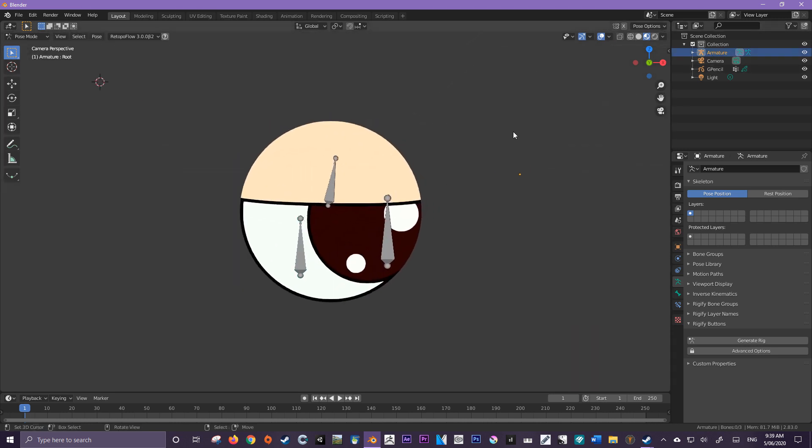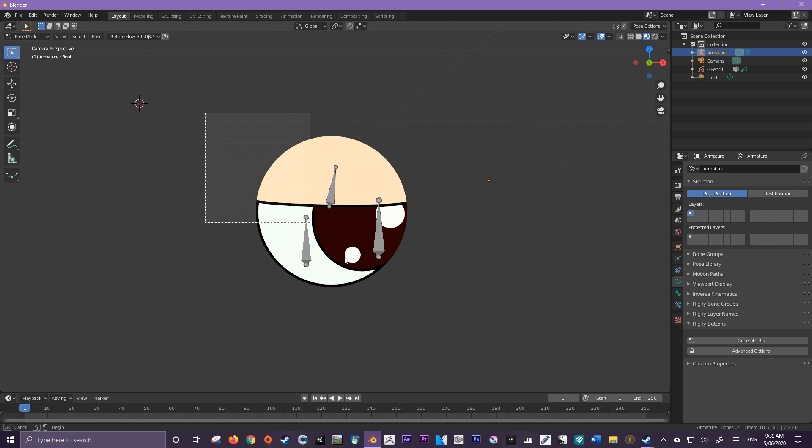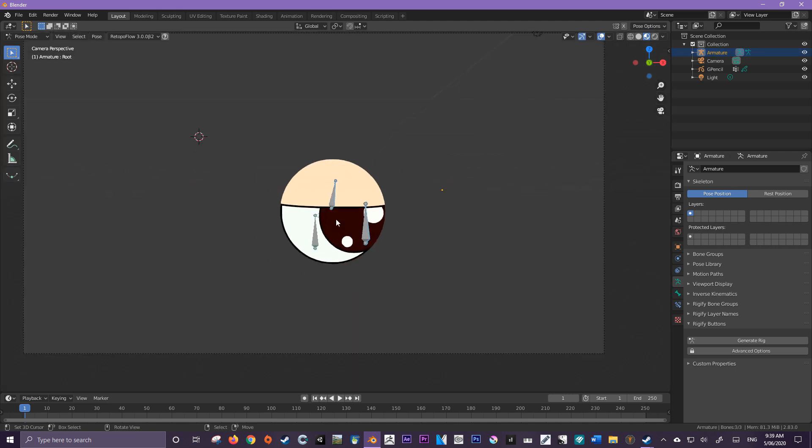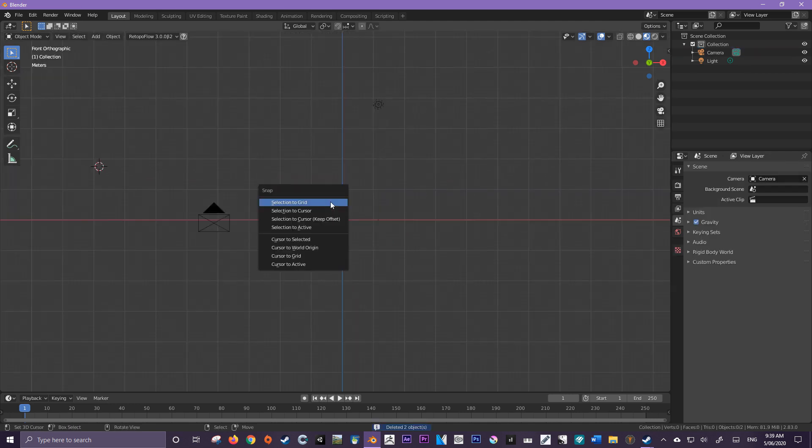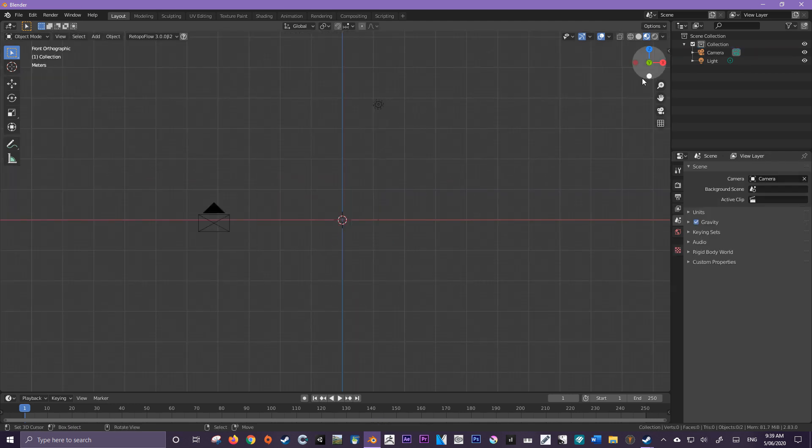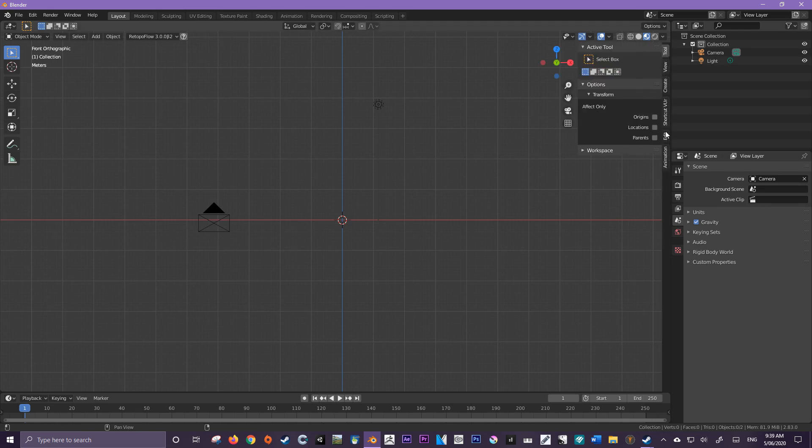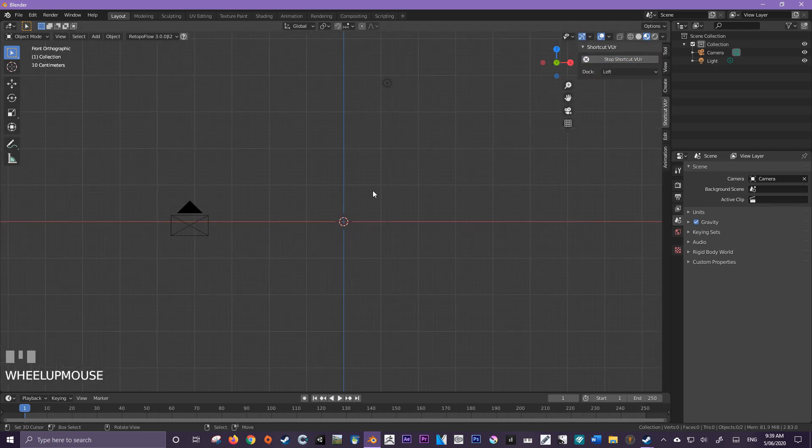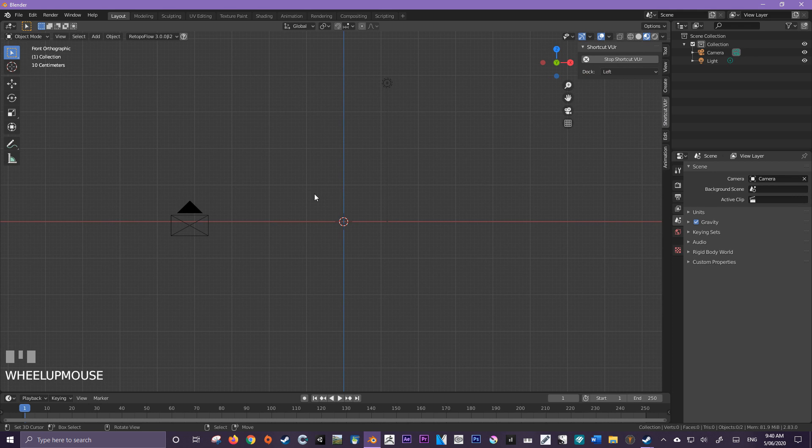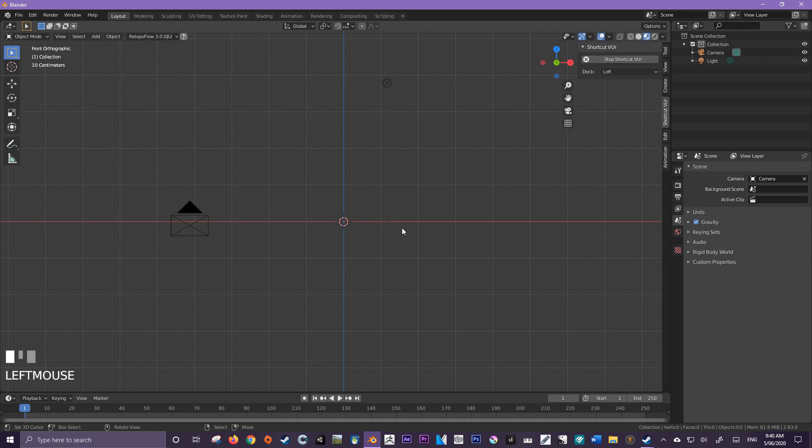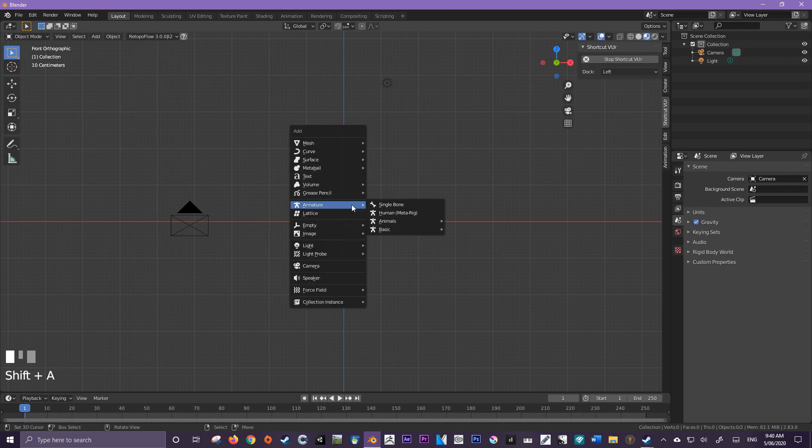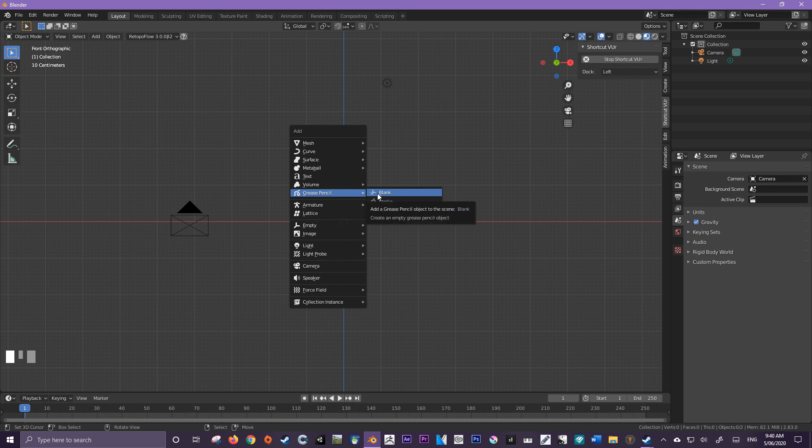I'm just going to delete all this because we're going to start from scratch. I'm just going to reset my cursor to the world origin and I'm also going to turn on my shortcut VRs. So let's begin now. First step, of course, is to add a grease pencil and you can do that by going up here to add or shift A as the shortcut.